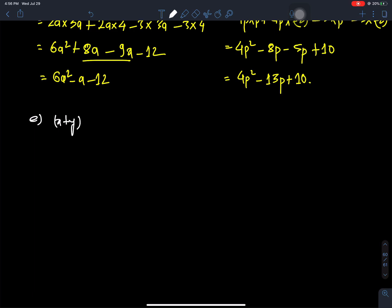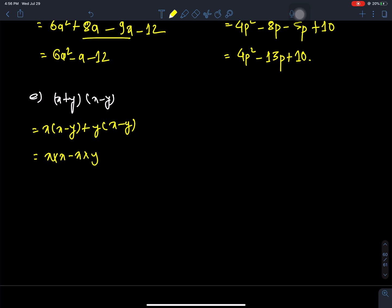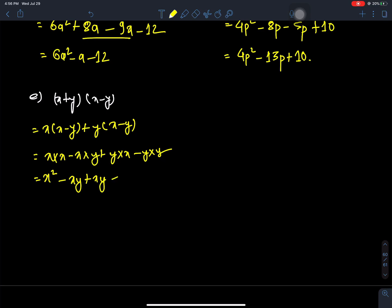X plus Y, X minus Y — what does this become? First, X multiplies X minus Y, then Y multiplies X minus Y. X times X, X times Y, Y times X, Y times Y — that gives X square, XY, YX, and XY. Adding: the middle terms cancel, leaving X square minus Y square.